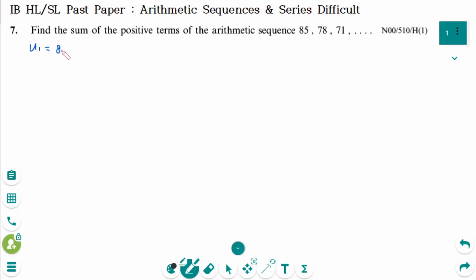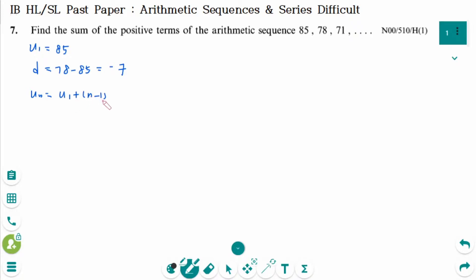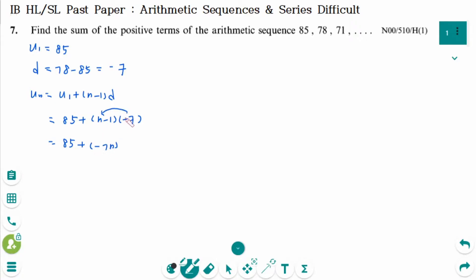U1 equals 85. The common difference d equals 78 minus 85, which is minus 7. So Un equals U1 plus (n minus 1)d equals 85 plus (n minus 1) times minus 7, giving 92 minus 7n. Therefore, 92 minus 7n must be greater than 0.